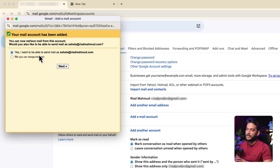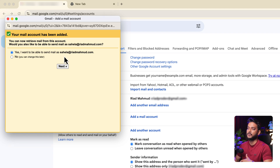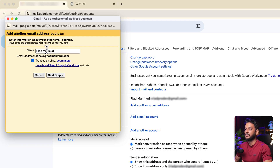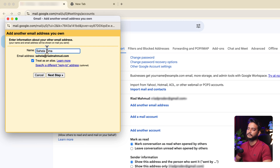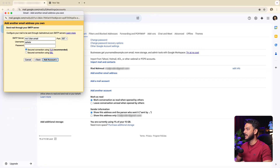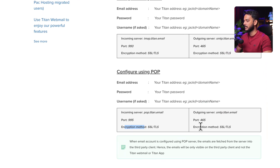Click Never when asked, and your mail account has been added. You'll also have the option to send email as shahela@riadmahmud.com from your Gmail. To set up outgoing email, click Next, type the name, and click Next Step.